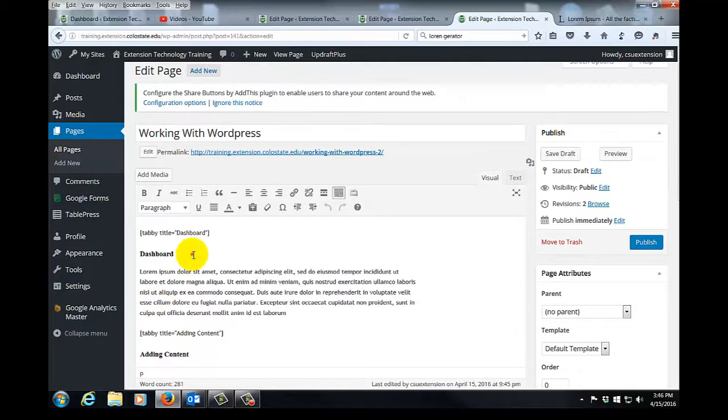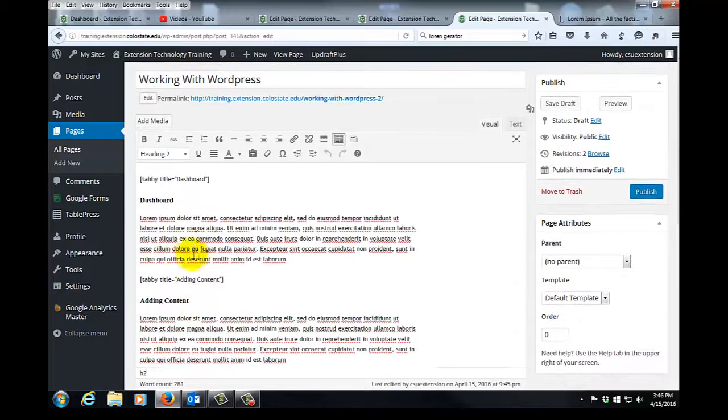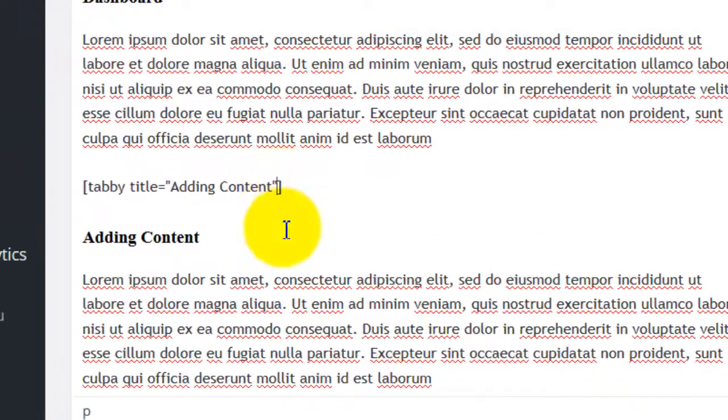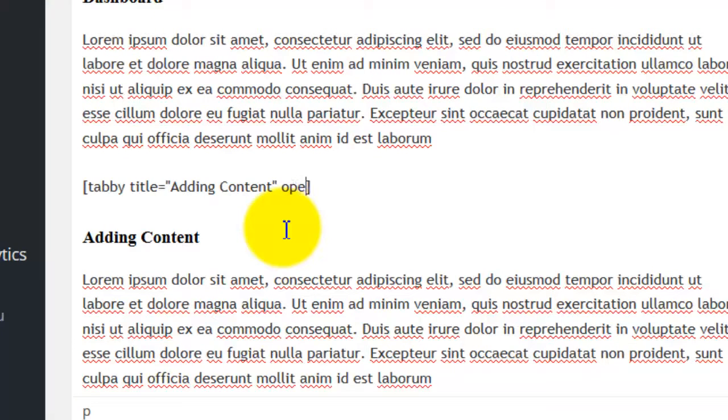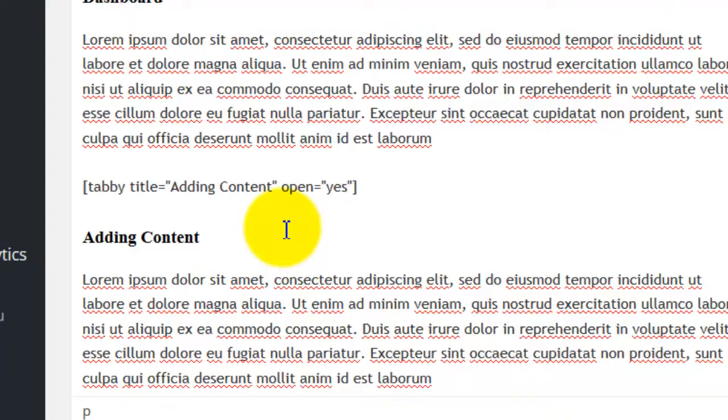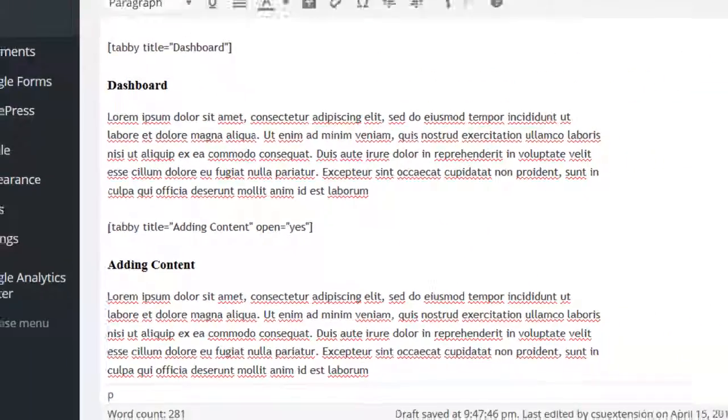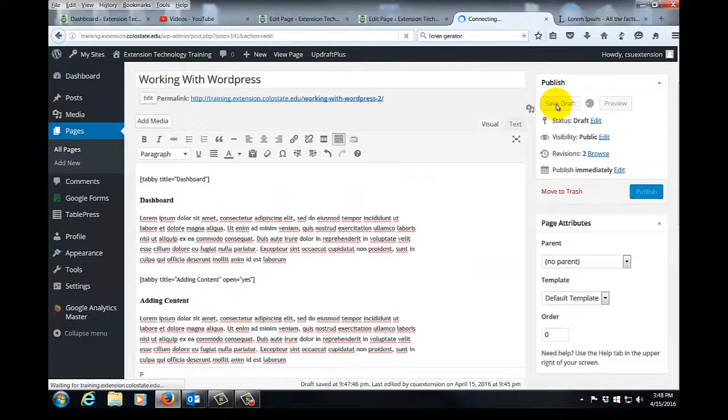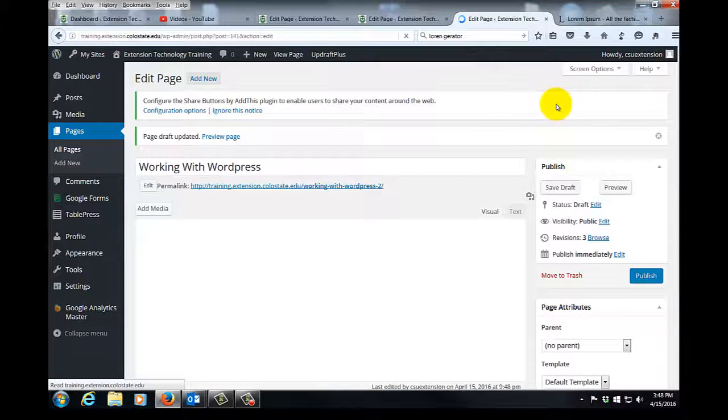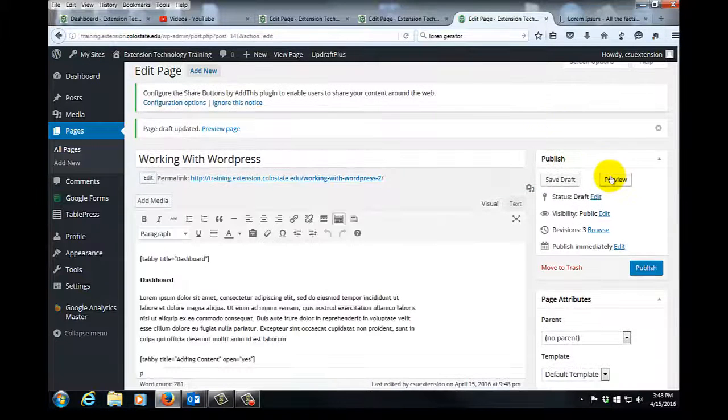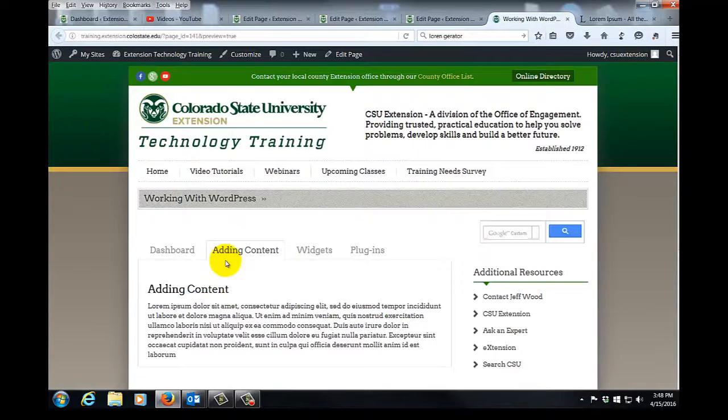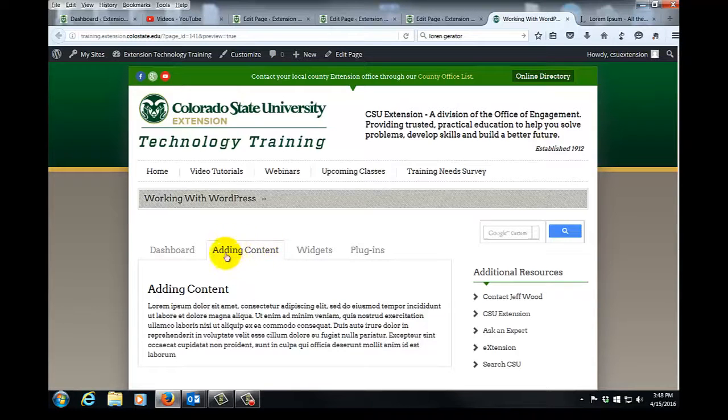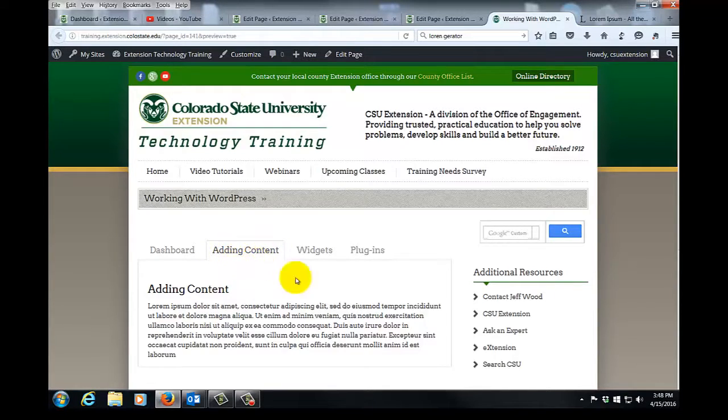We're going to go to the shortcode for adding content right here. I move my cursor to just after that last quotation mark, space, the word open, equal sign, first quotation mark, yes, second quotation mark, and we already have that closing bracket. So we'll click save draft, and we'll now click preview. It's the same exact page, except now adding content is the tab that opens up by default.